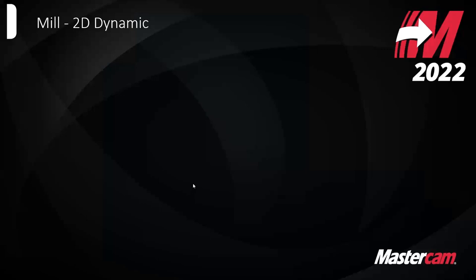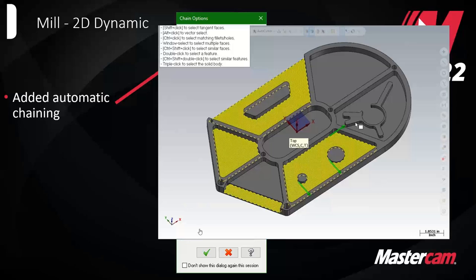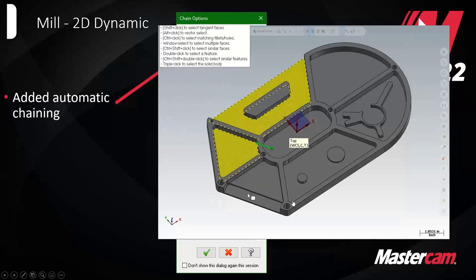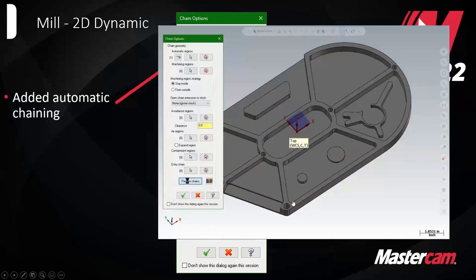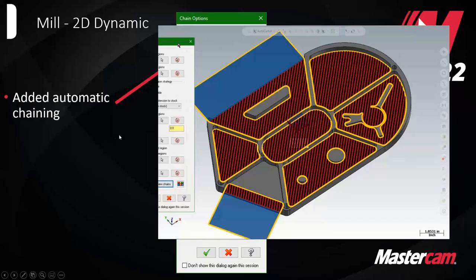Now getting into some tool path enhancements, starting with 2D dynamic mill. We added automatic chaining to 2D dynamic. You can select all faces and before you would have to define error regions and avoidance regions manually. But Mastercam is getting smarter at reading the solid model — hitting preview, it picks up the error regions and avoidance of the center bosses automatically. This makes chaining a lot faster when doing 2D dynamic.